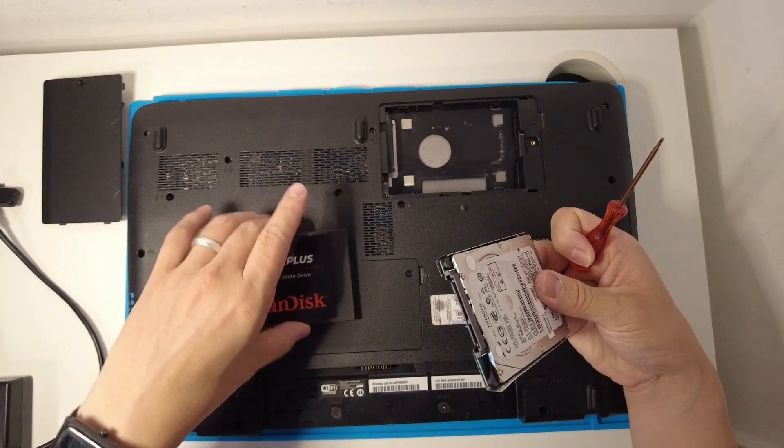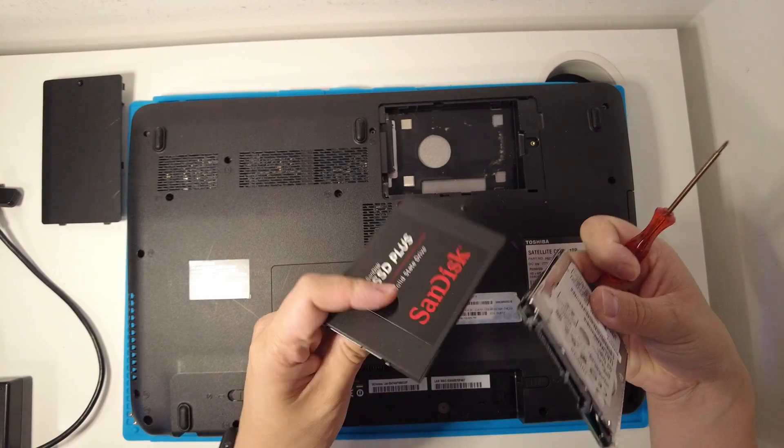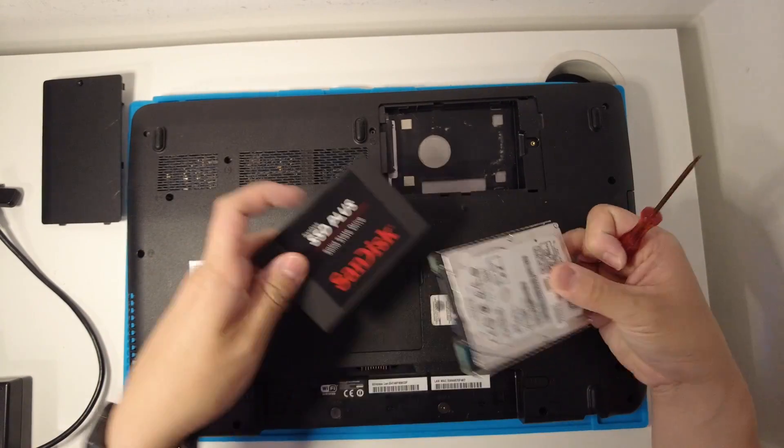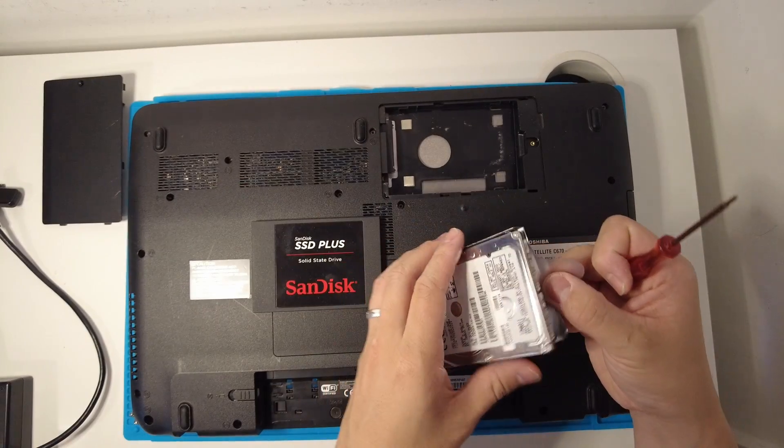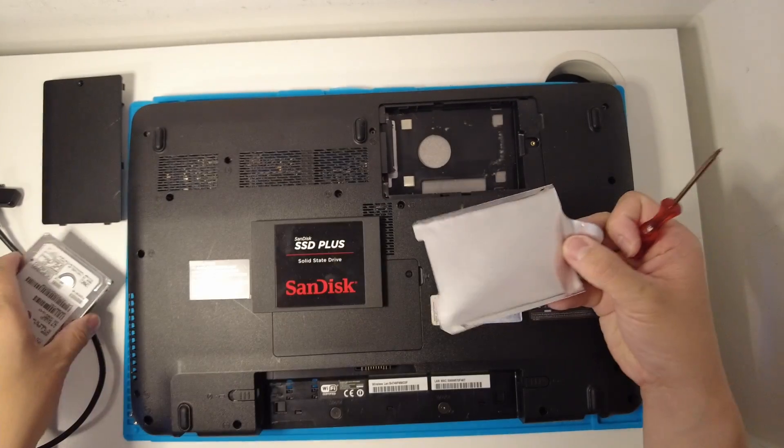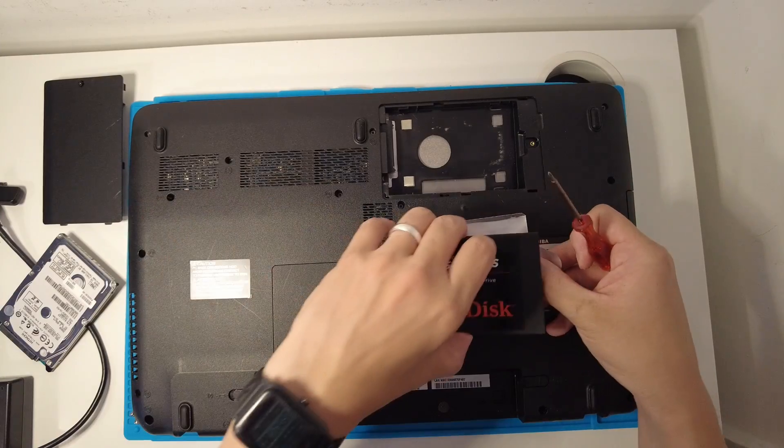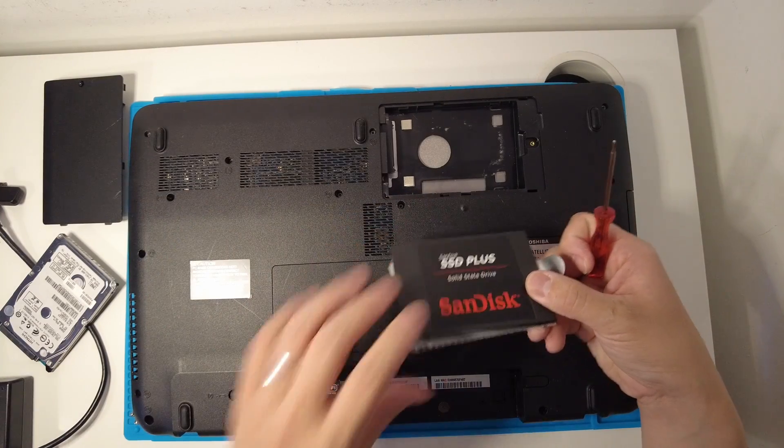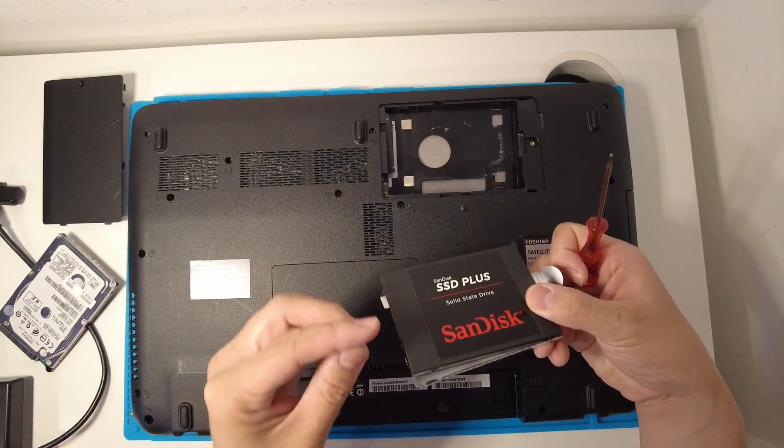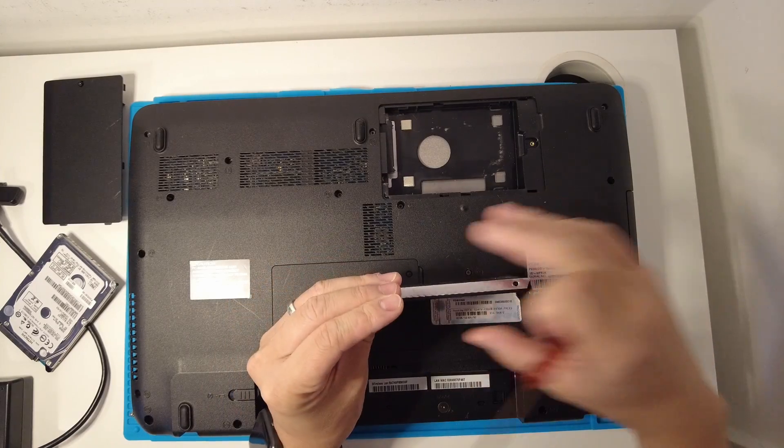Just going to check the orientation because I want the SATA ports to align up. I'm going to take this original mechanical drive out and we're going to put the solid state drive in here, and then I'm going to put the screws on the side which will secure it to the actual laptop.